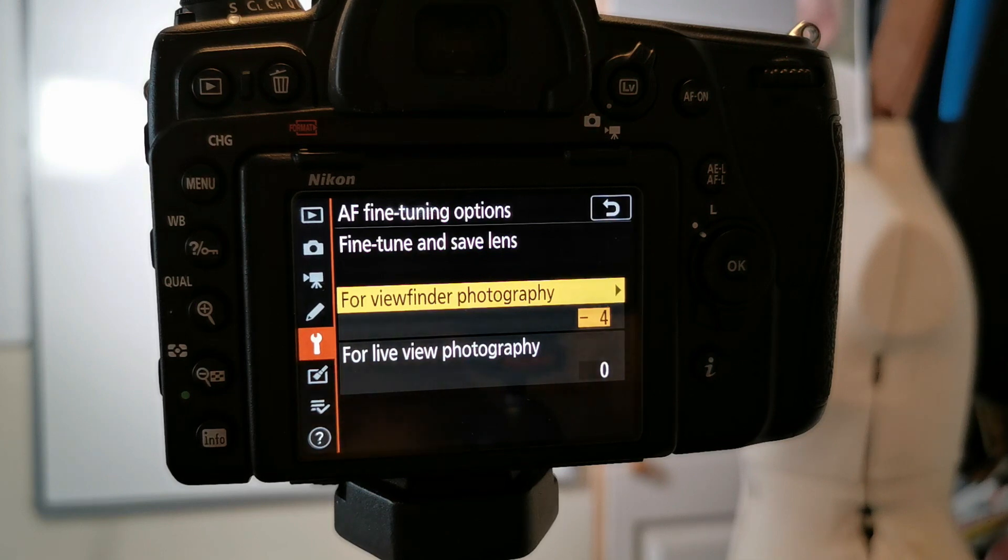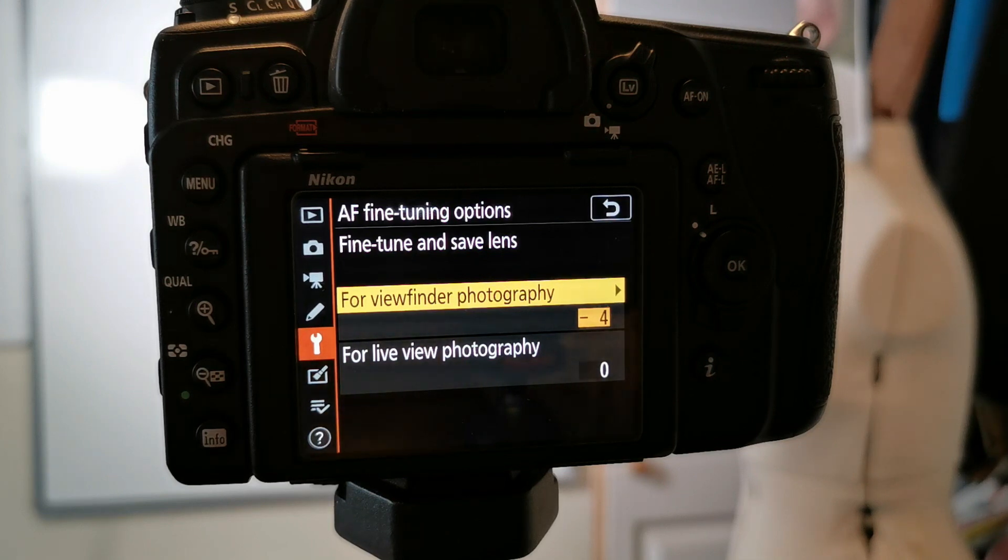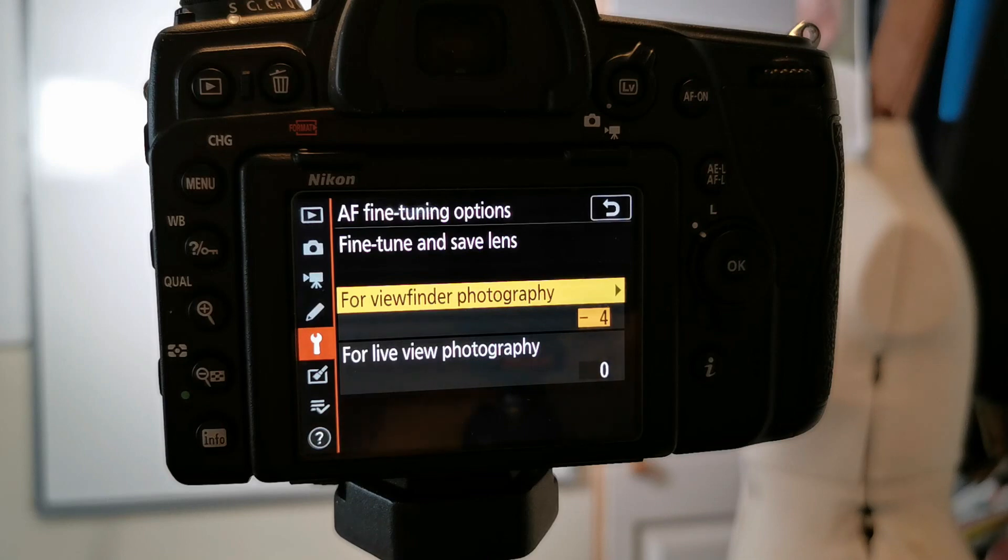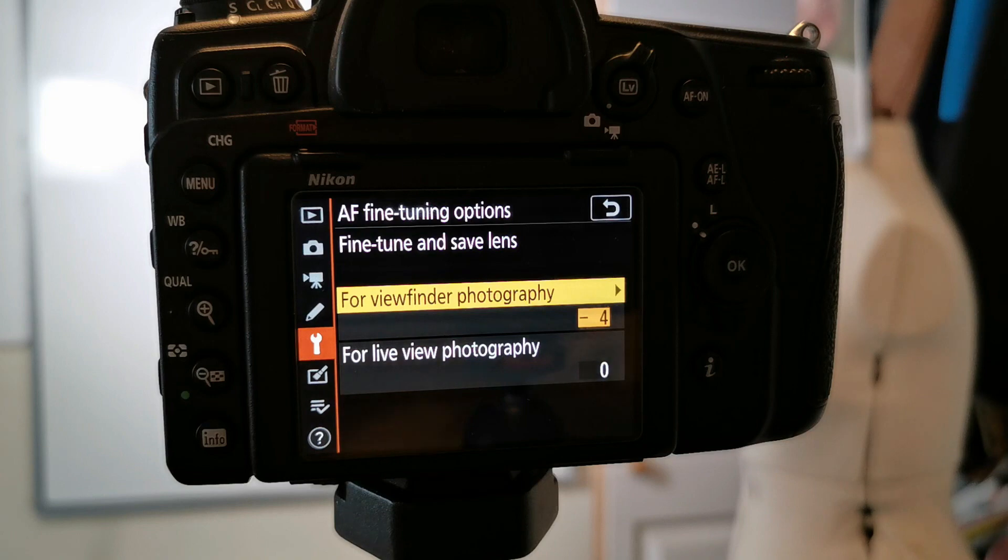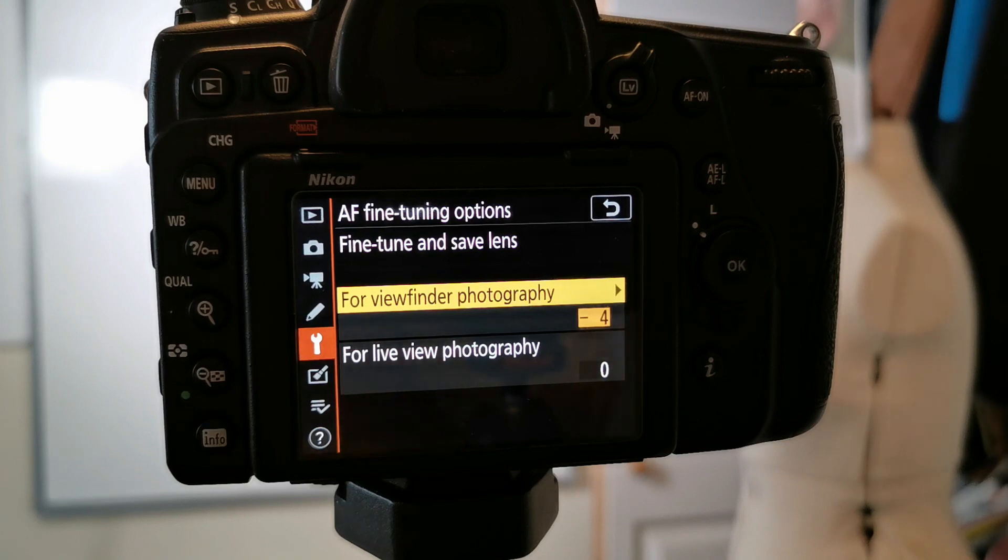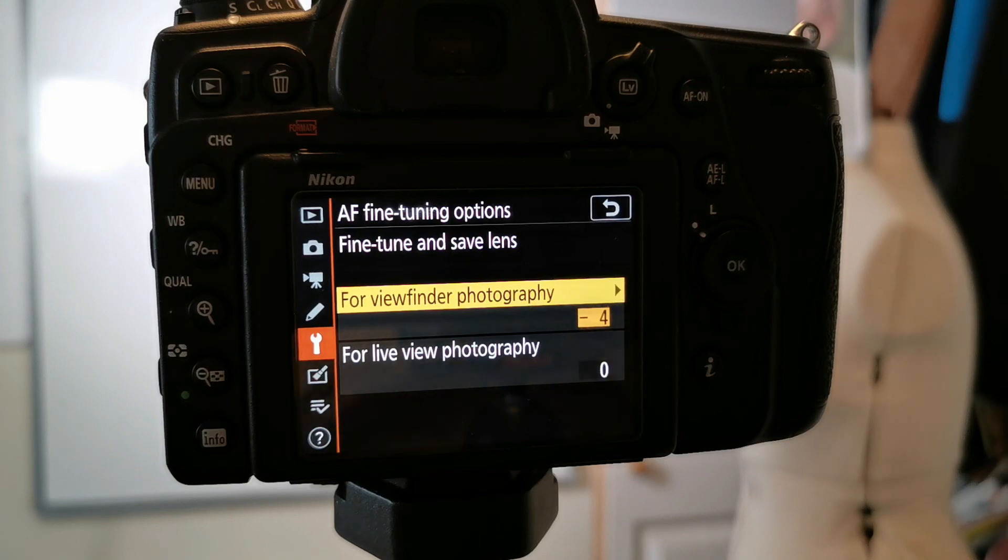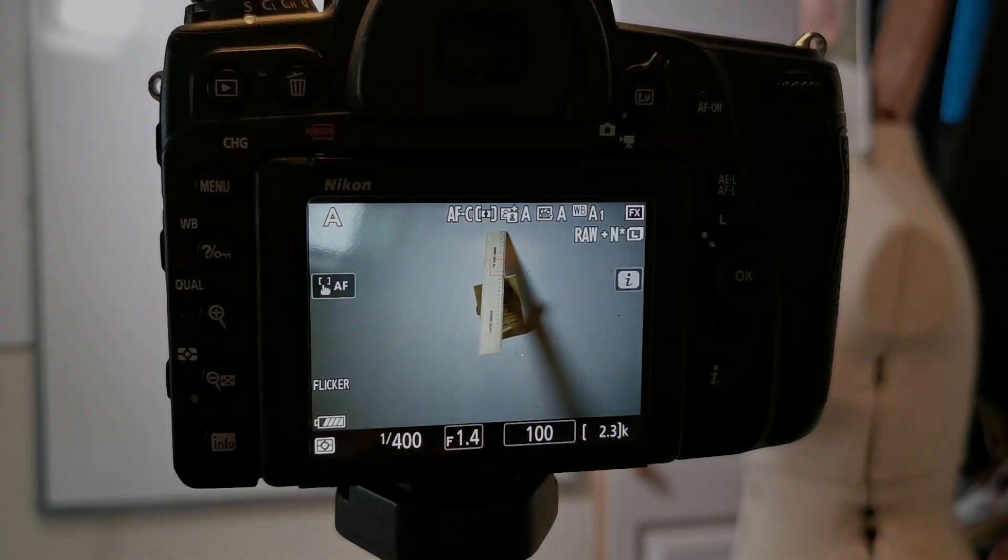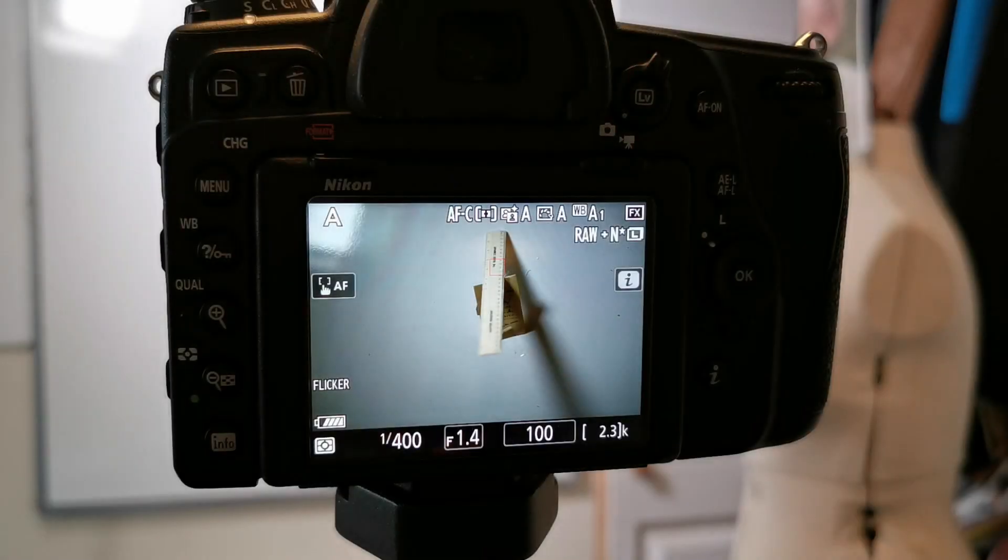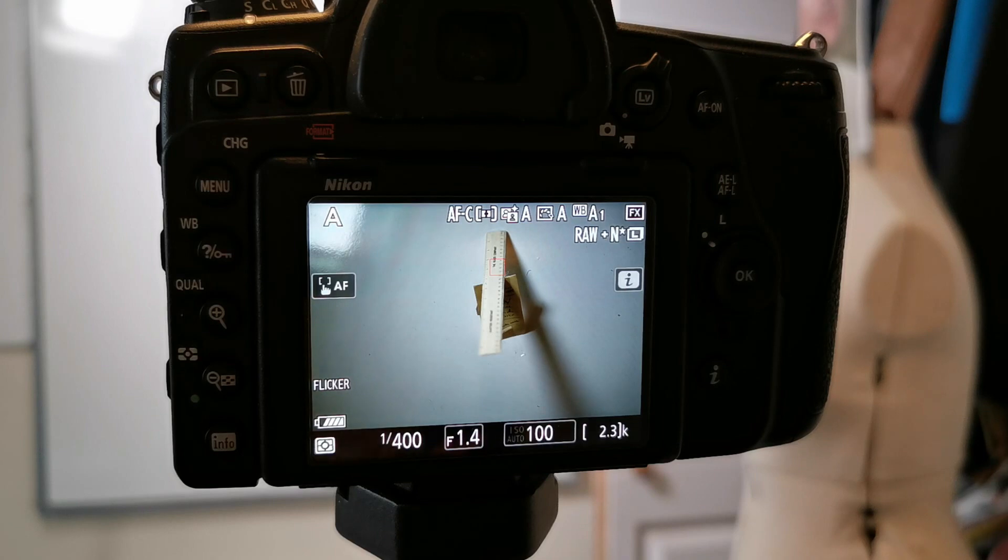My suggestion would be if you've got a 24 to 70 zoom lens that you maybe zoom to around about 50 millimeters, so you're kind of in the middle and do this at that zoom length. What I would now do to check this, and which is pretty much what I would do if I was doing the AF fine-tune manually, is set a ruler up at 45 degrees.